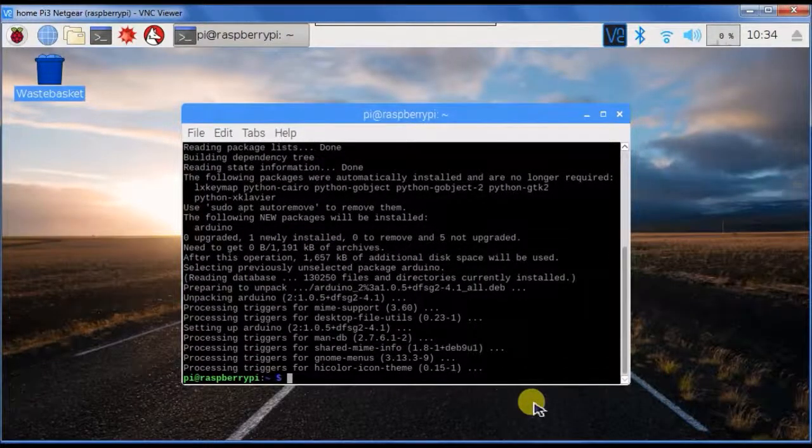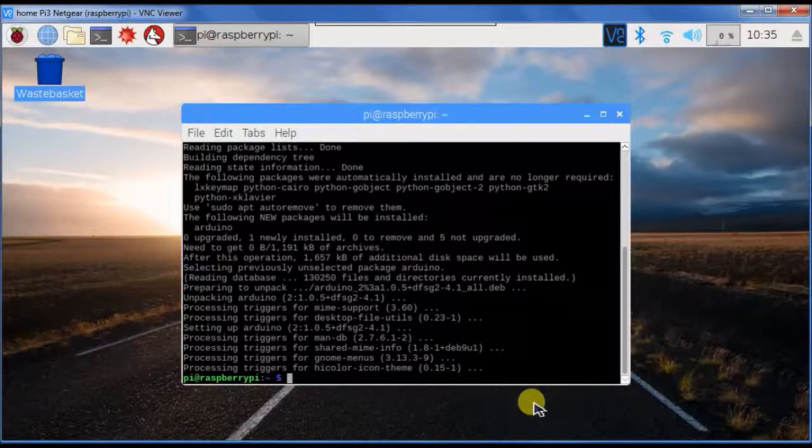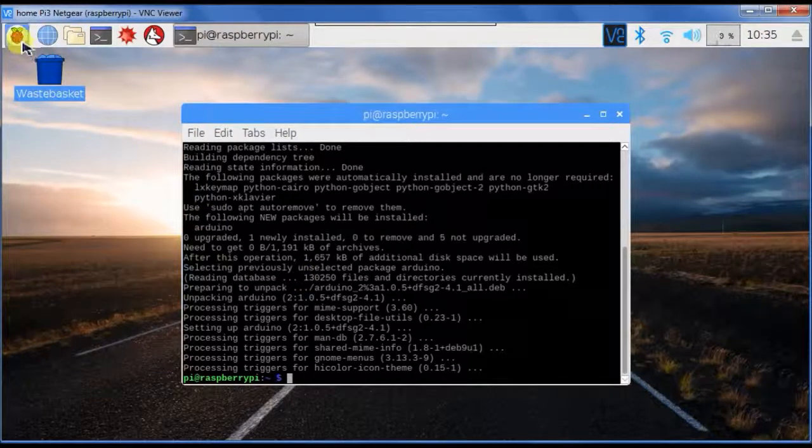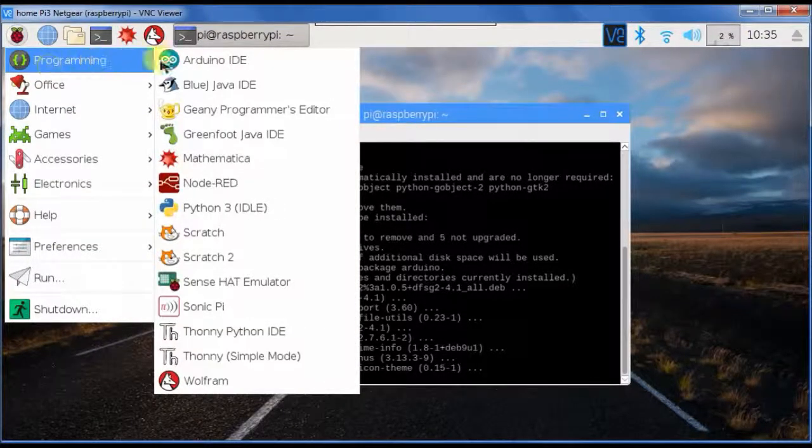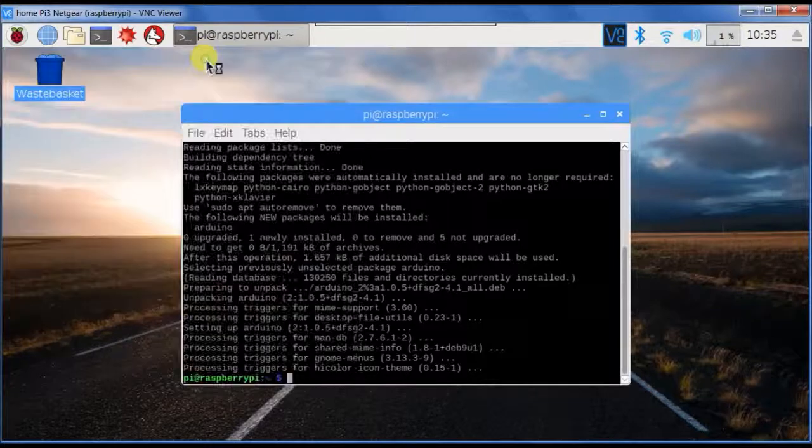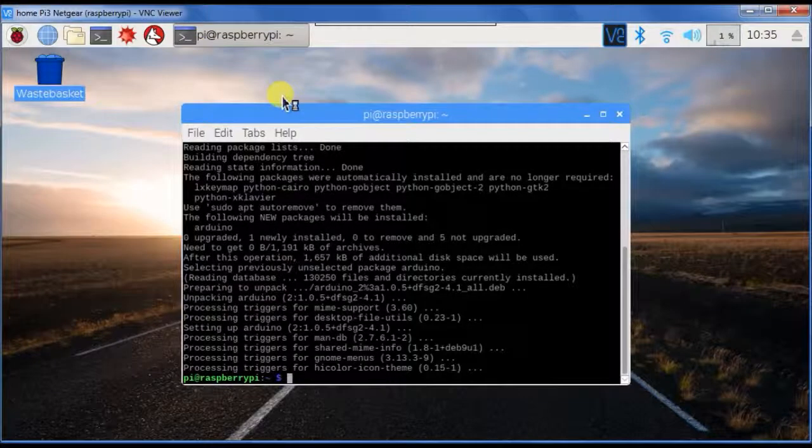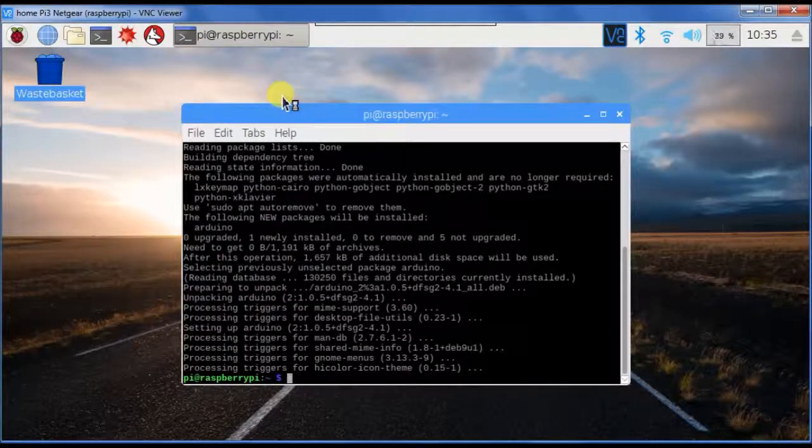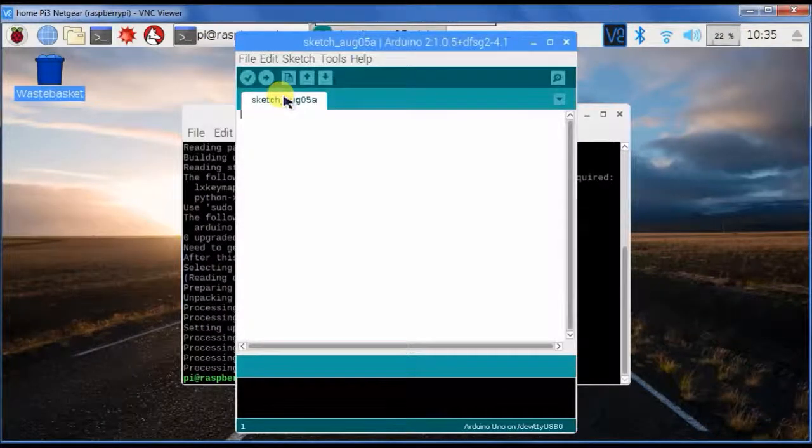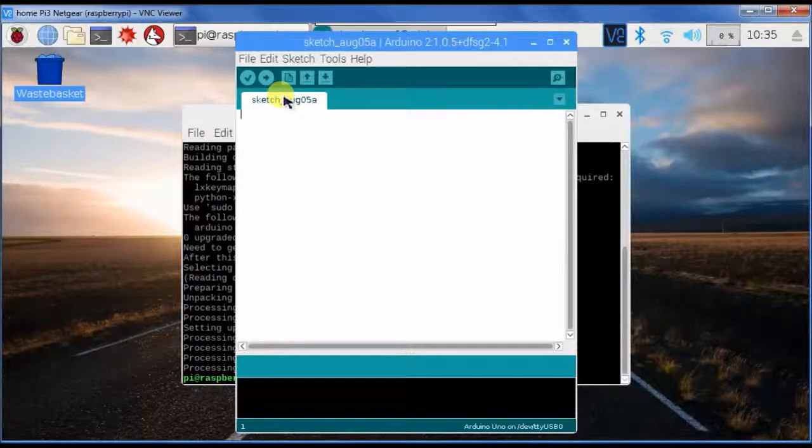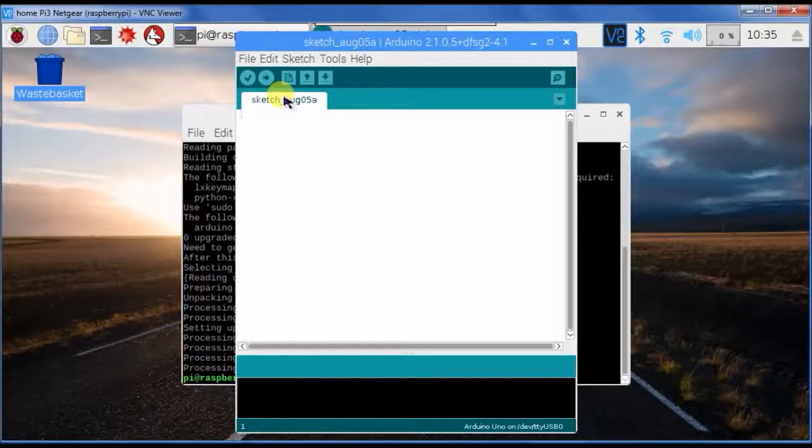Now the Arduino IDE has been installed and you can find it here under programming. As you see, it looks exactly the same as the Windows version.